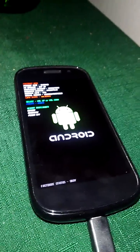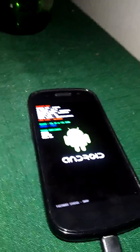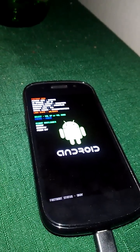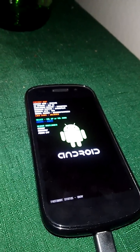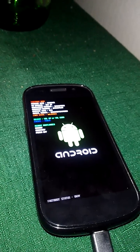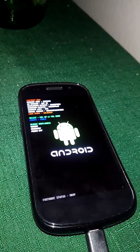It has stock Ice Cream Sandwich, but if you want to unlock the bootloader so you can use ClockworkMod Recovery, that would be the way to do it.